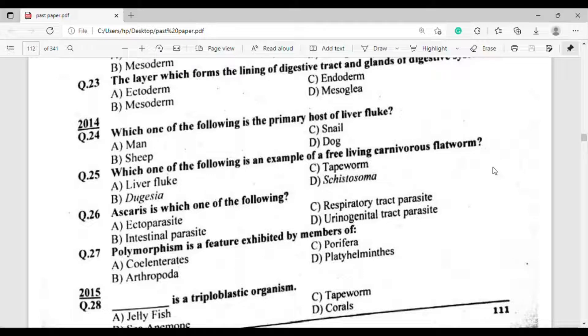Question number 27: Polymorphism is a feature exhibited by members of which phylum? The correct answer is option Alpha.